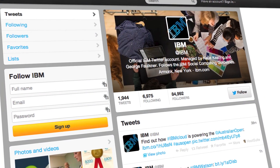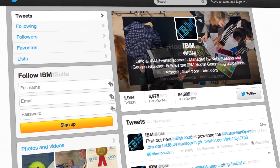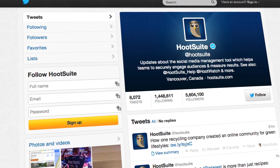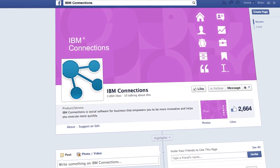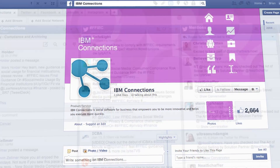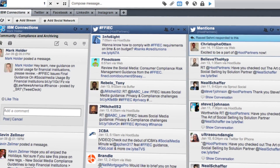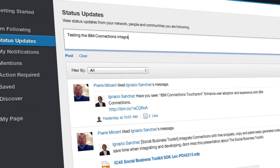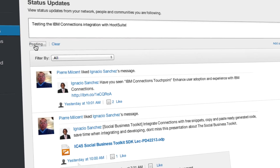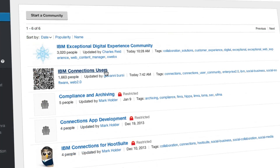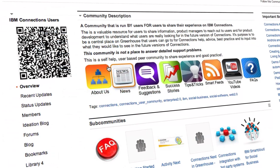Today, many companies are seeing the business value of social media and understanding the necessity of bringing social media and internal enterprise communications together in order to better serve customers and engage employees. IBM Connections allows organizations to share ideas and collaborate with internal communities, all within a secure web-based environment.